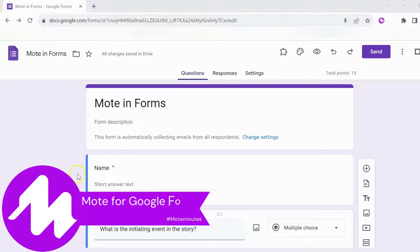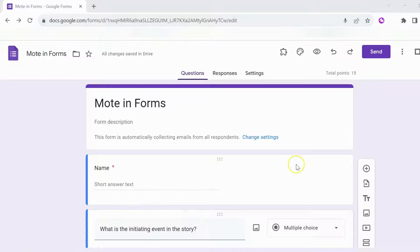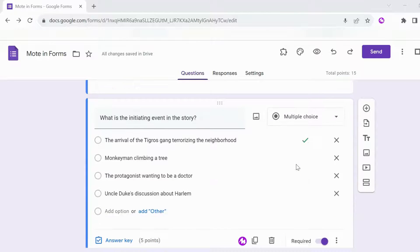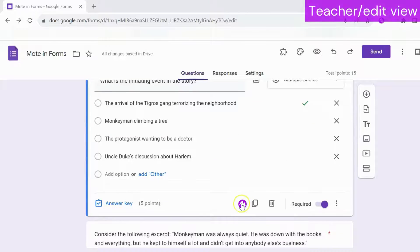In this episode of Moat Minutes, let's take a look at Moat for Google Forms. With the Moat extension installed and working in Google Forms, you'll notice a Moat icon appears when you create a new question.